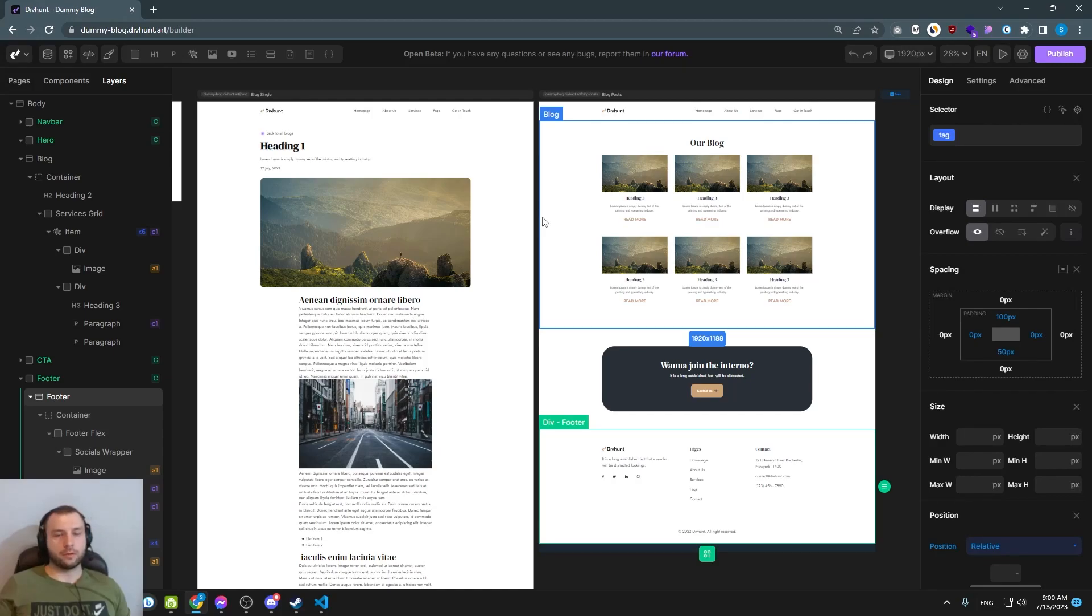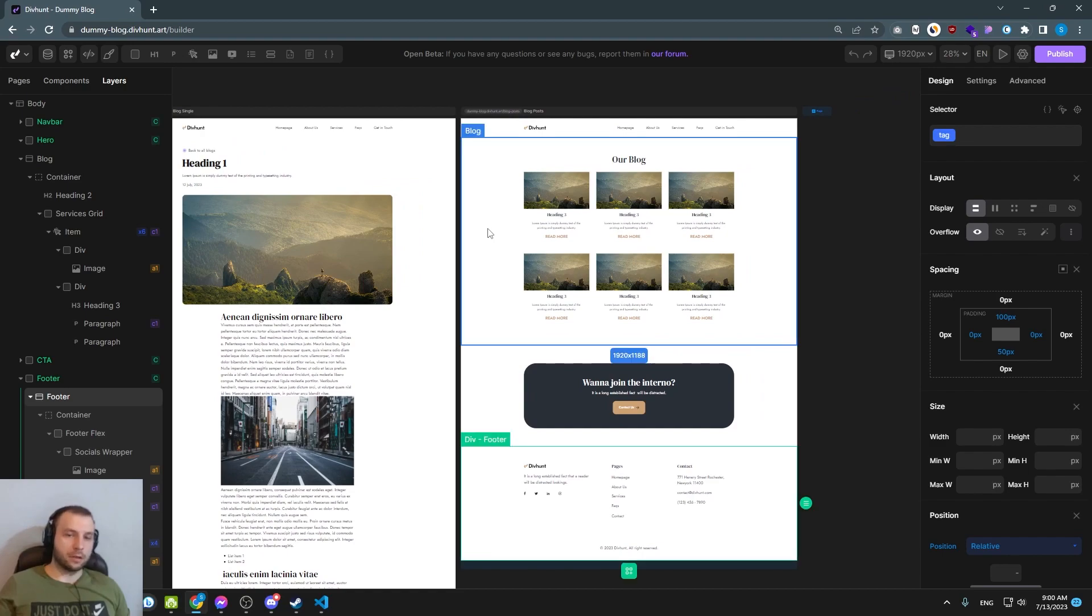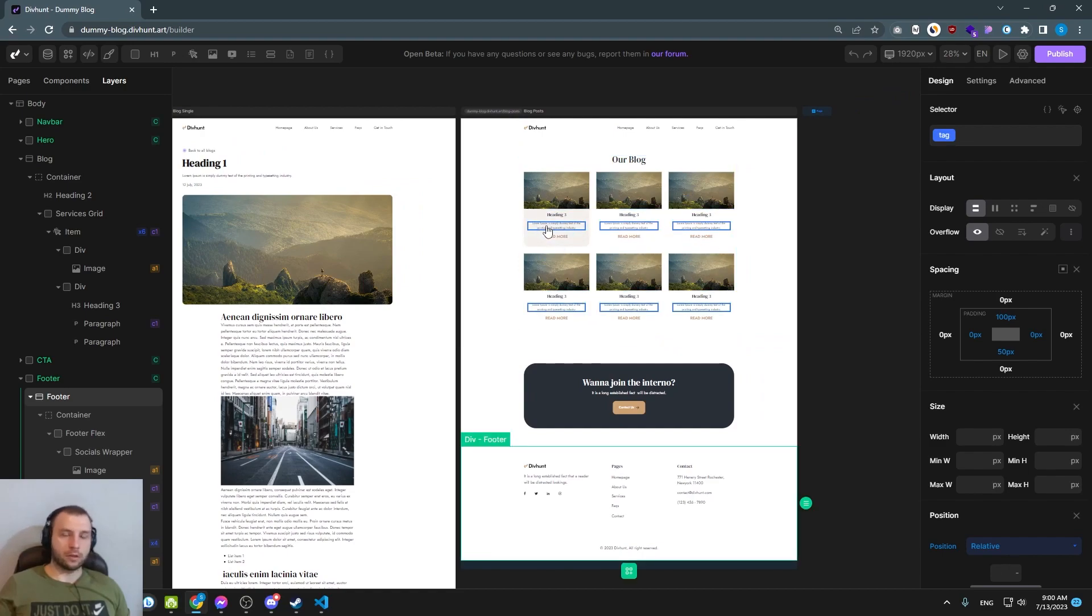Hi, today I'm going to show you how you can use CMS inside your DivHunt project. In this example we are going to create a simple blog.